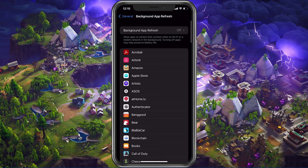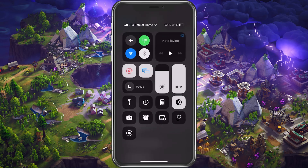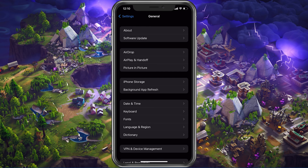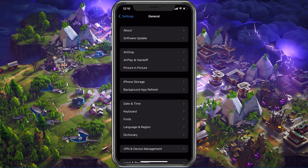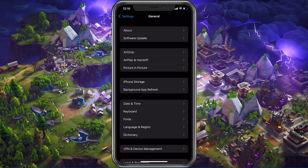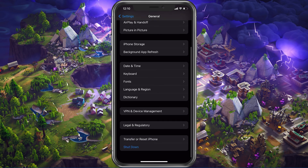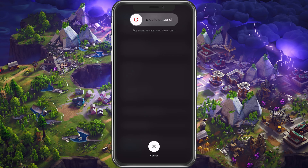The Battery Saver mode can also reduce your performance and induce FPS drops. So make sure that your device is charged and the Battery Saver mode is disabled while playing Fortnite. Lastly, make sure to restart your mobile device in case you haven't done this in a while.